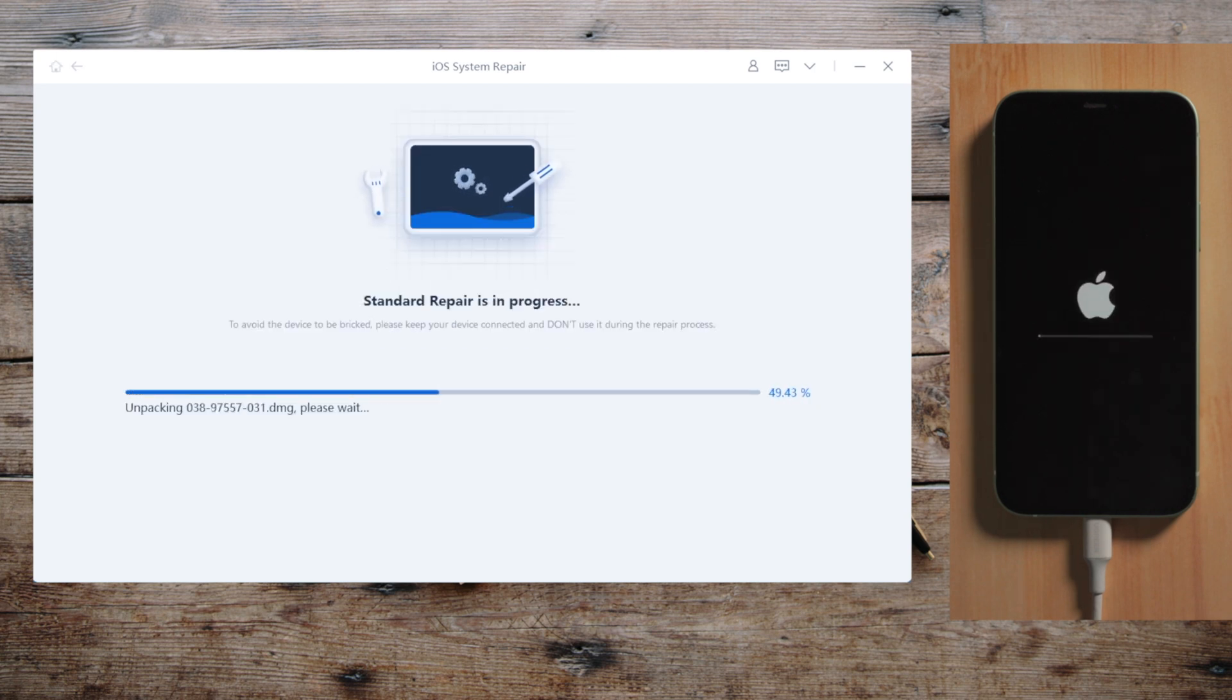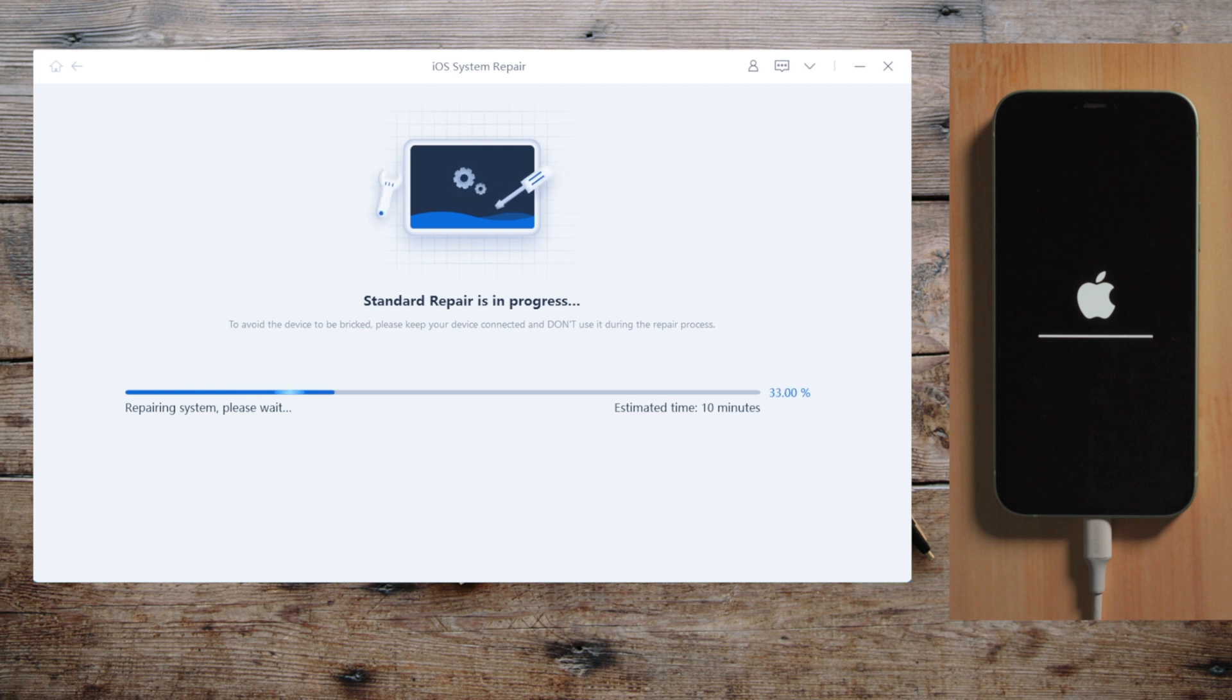This may take a while, relax, and have a cup of tea. In my case I finally get the boot loop issue fixed with this one,